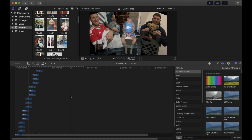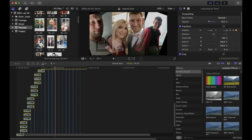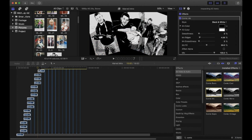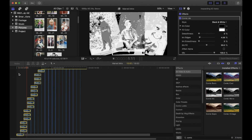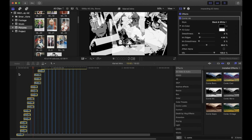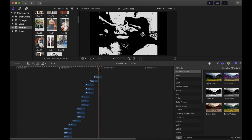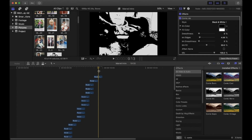We want these pictures to have that comic book look. Select all of your pictures, go to the Effects tab in the bottom right, type in 'comic', then double-click on Comic Ink. Your pictures will have a cool comic book effect. You can play around with these settings in the inspector to get a more desired look.